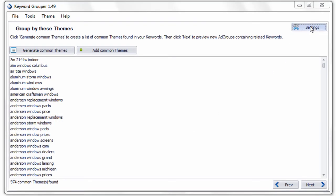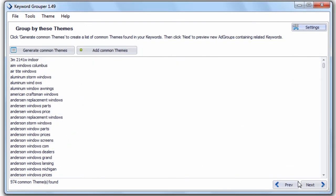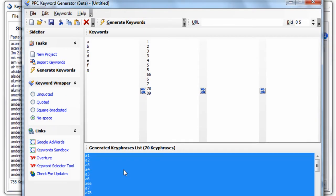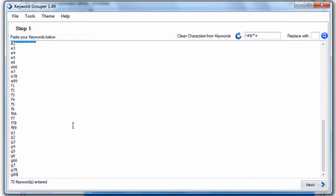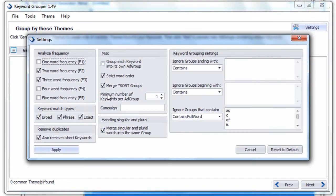The next feature is the remove duplicates feature. If you check the 'also remove short keywords' checkbox, Keyword Grouper will remove any keywords that are three characters or less. For example, if we had a keyword list where all keywords are less than four characters — three characters or less — and we hit next and generate common themes, zero are found. That's because all keywords in that list are three characters or less.